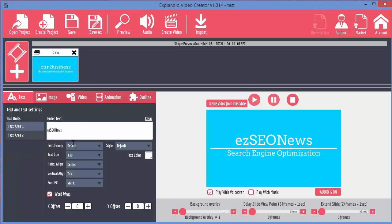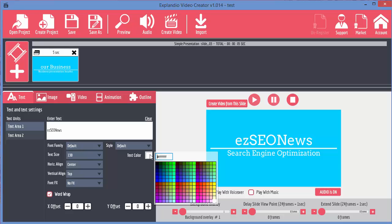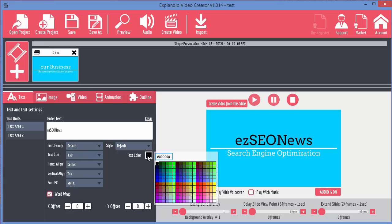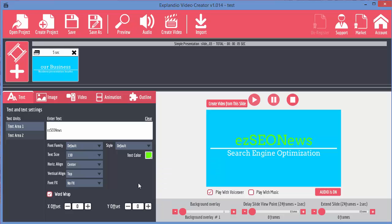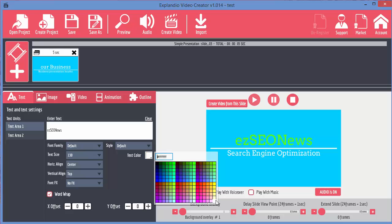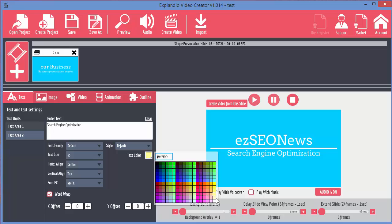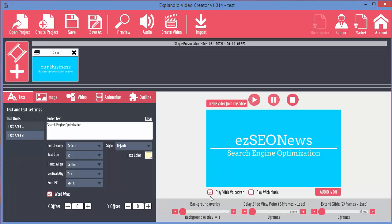So what can we do now? With each of these text areas, we can define the font family, font size, alignment, and color. We can change the color of the text, let's say to black if we wanted. We can change it to any color we like just from selecting it from here. Leave it as white for now. And I'm going to change the search engine optimization text.